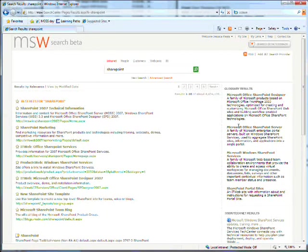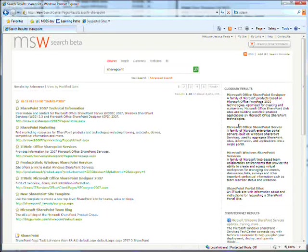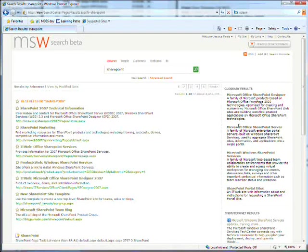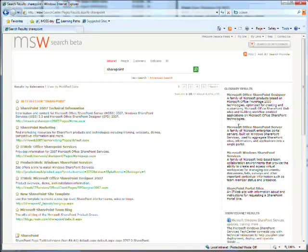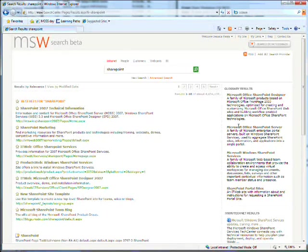The search capabilities of SharePoint vary enormously depending on which version you have. There are three levels of SharePoint licensing: Windows SharePoint Services 3.0, Microsoft Office SharePoint Server 2007 Standard, and Microsoft Office SharePoint Server 2007 Enterprise.